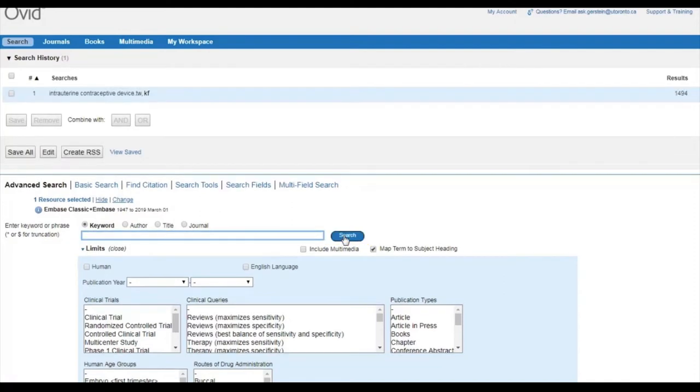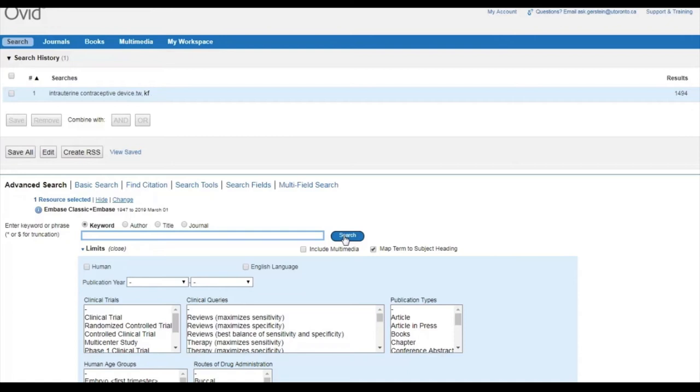This is a good start, but we are really risking missing relevant articles by not searching alternate word endings. Remember, Embase does not normalize any of your search terms, like Google does, so you have to use what we call truncation.